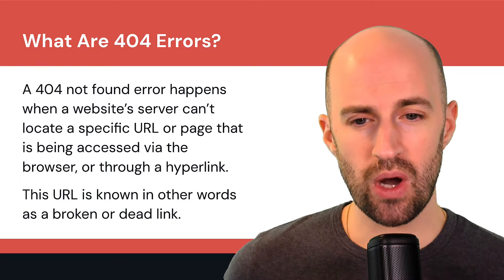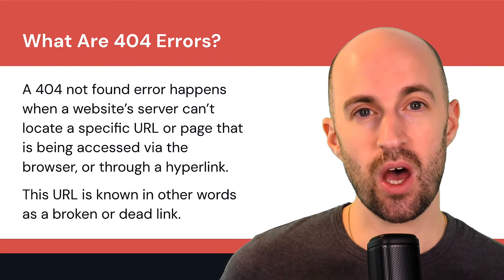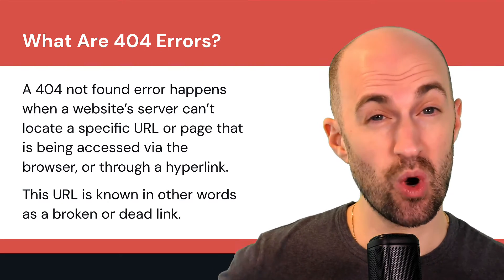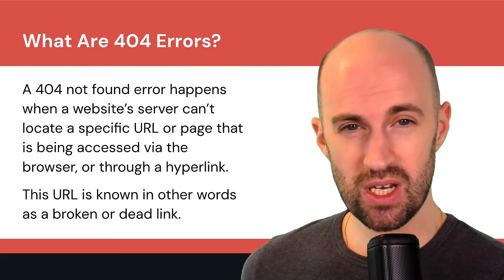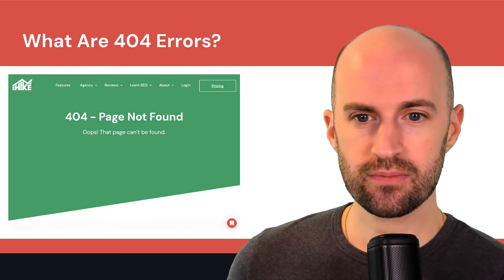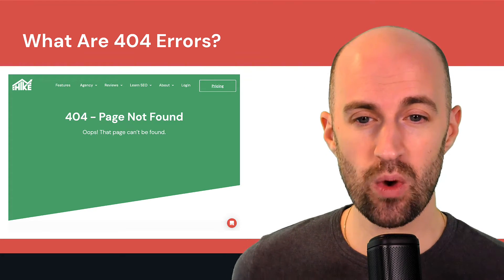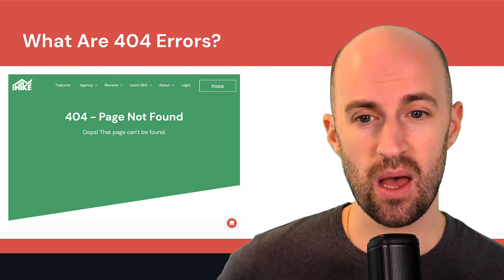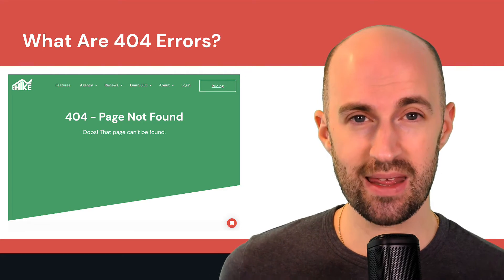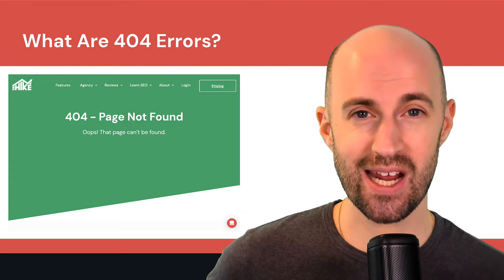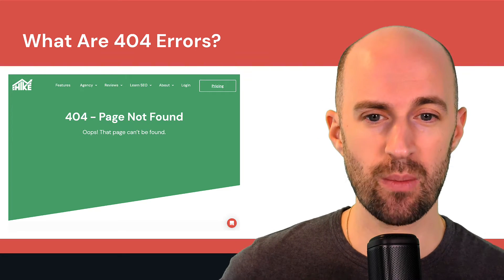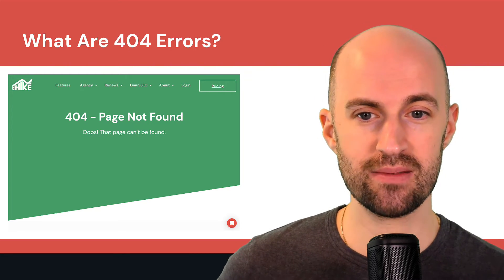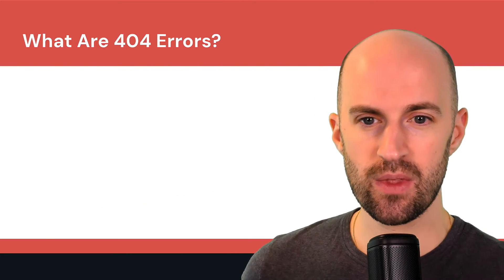So this URL or link is known in other words as a broken or dead link. So here's an example on the hike website, the 404 page looks like this. It also throws an HTTP 404 code as well, just so the browser knows that this is a 404 page.